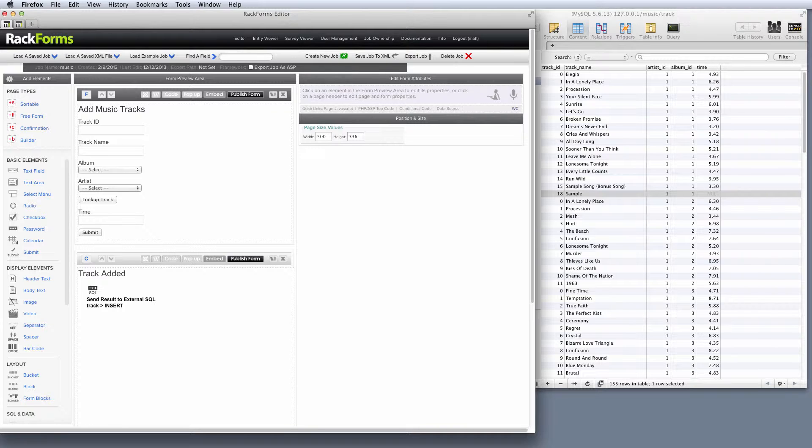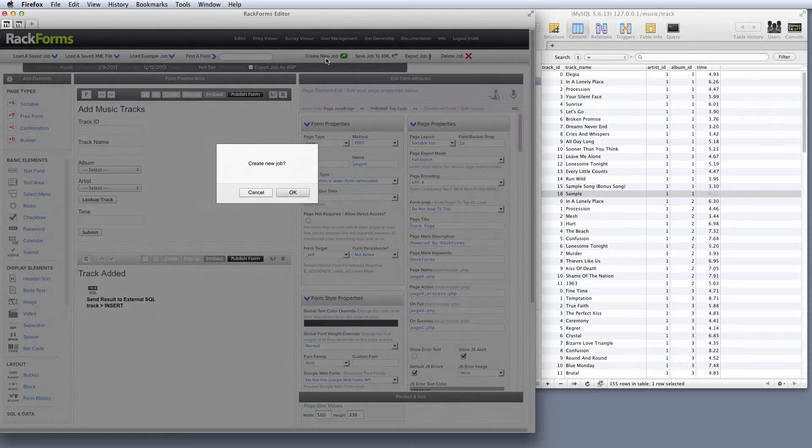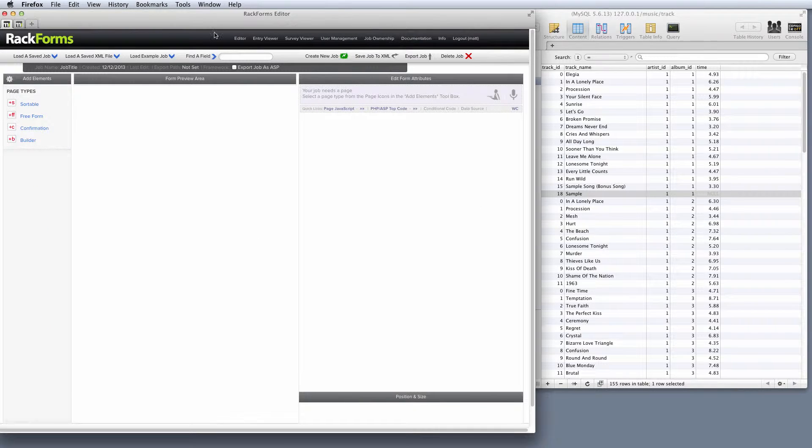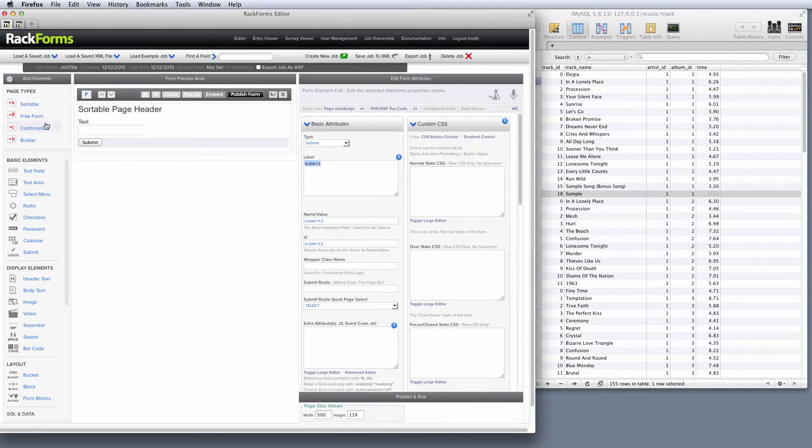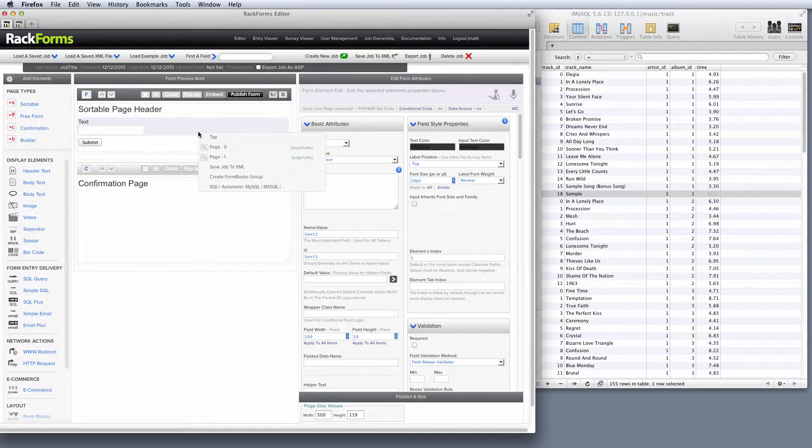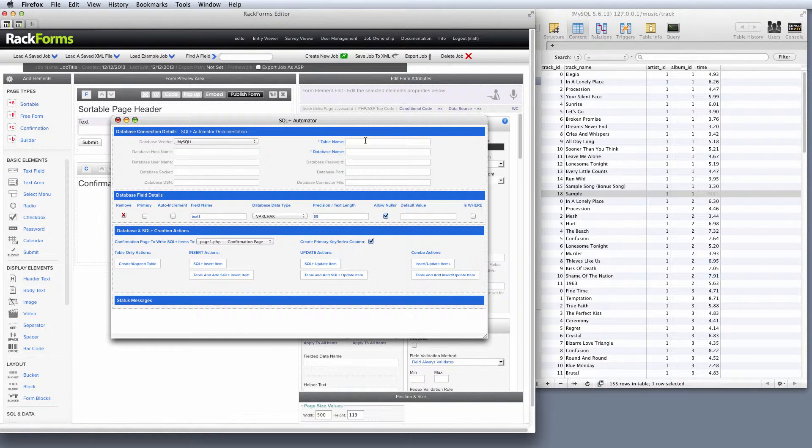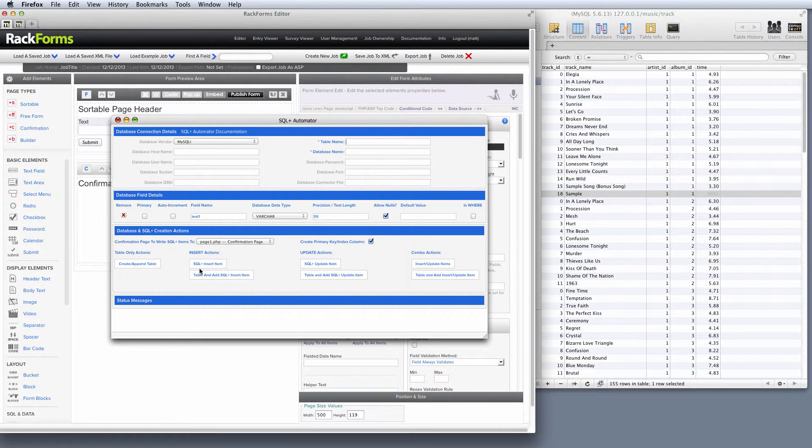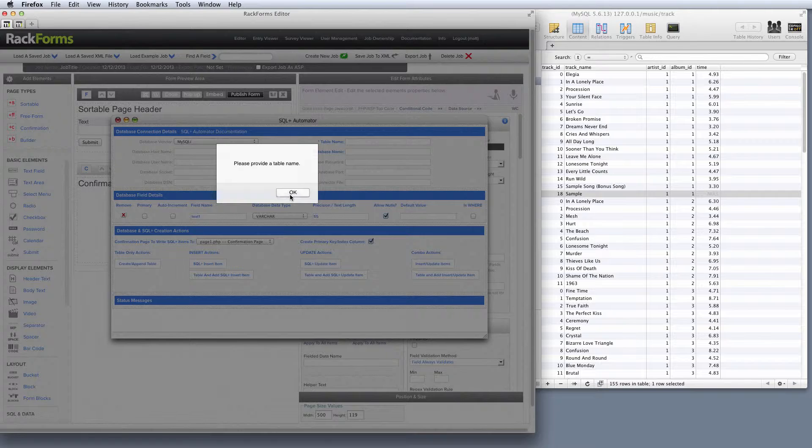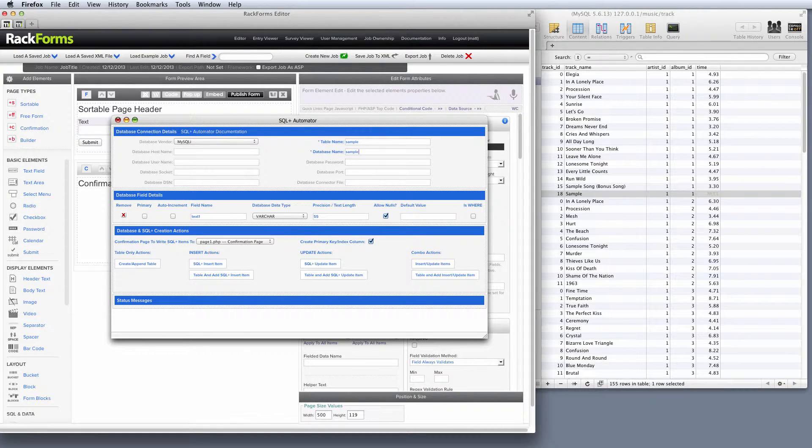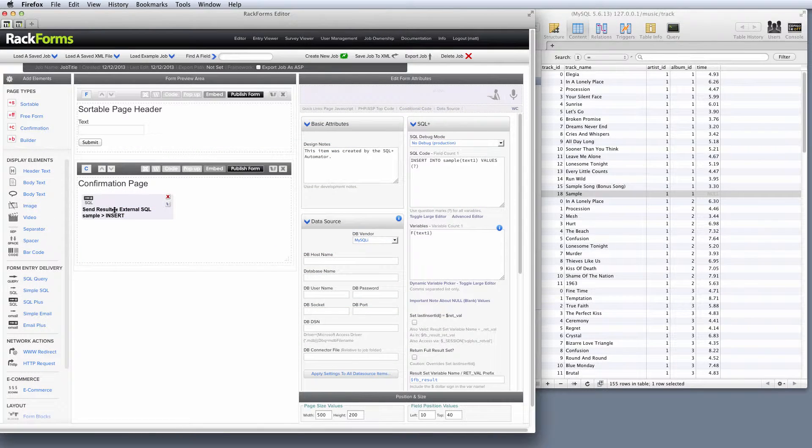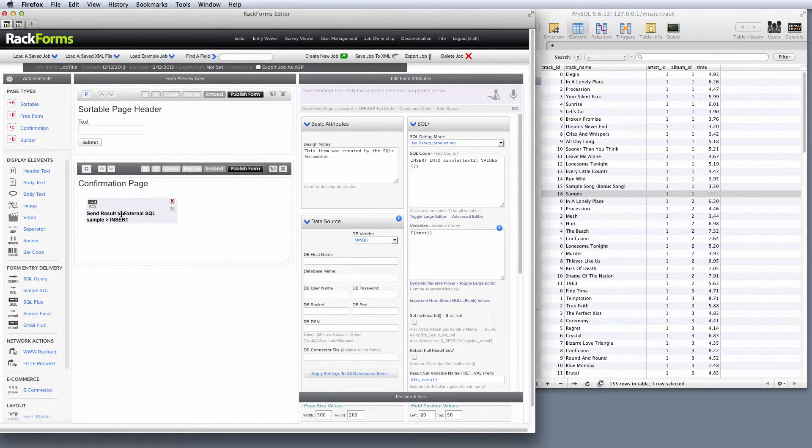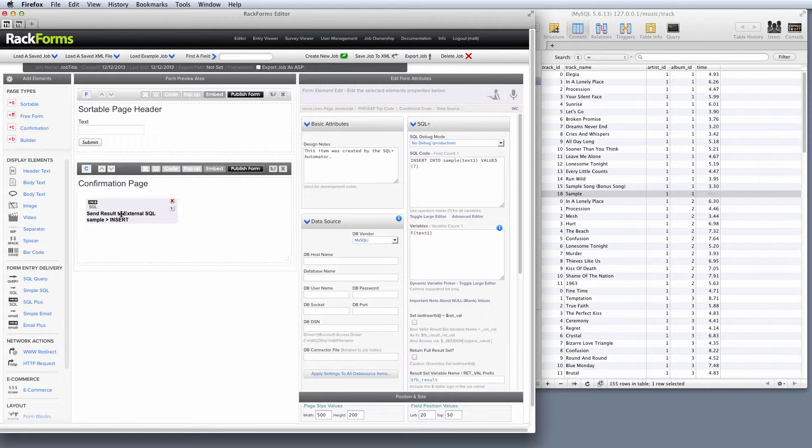But I do have to stress more realistic. So in RackForms, yes, it is very easy to go in and write to a database. All I have to do is, for example, create a new job, create a page, submit button, confirmation page, right click on my form and say SQL Plus Automator. If I put in a table name and a database name, I can create a table and the SQL Plus logic to write to that table. So I can say, for example, sample, my database name is also sample, and then I just say SQL Plus and there's my SQL Plus items. Never have to actually write database code.